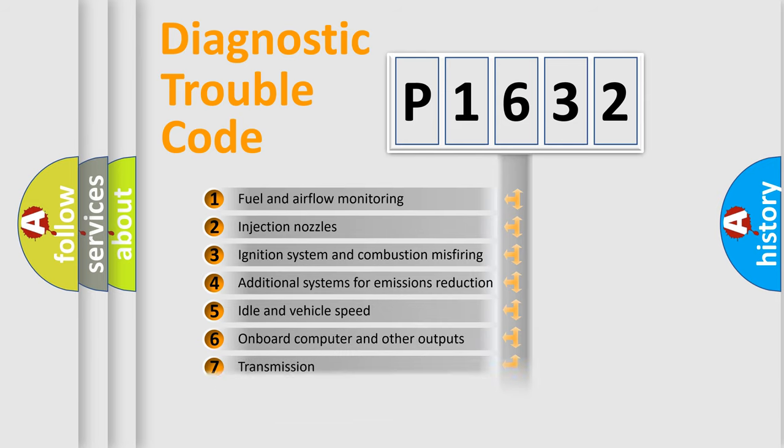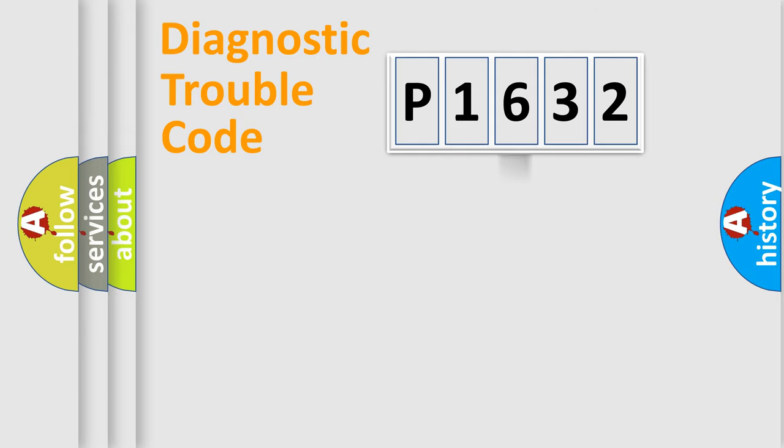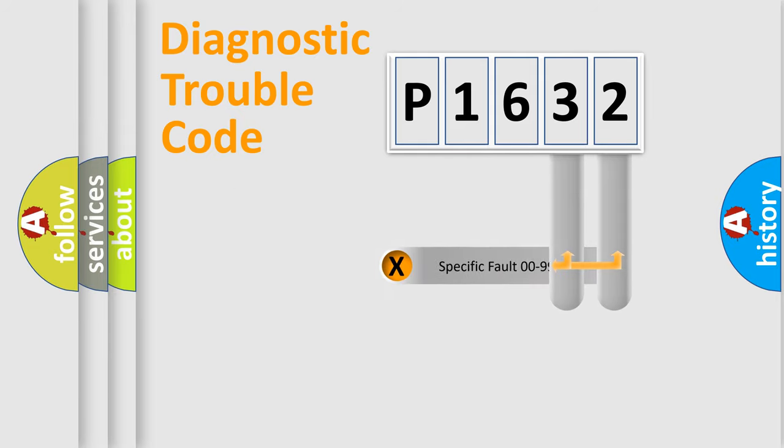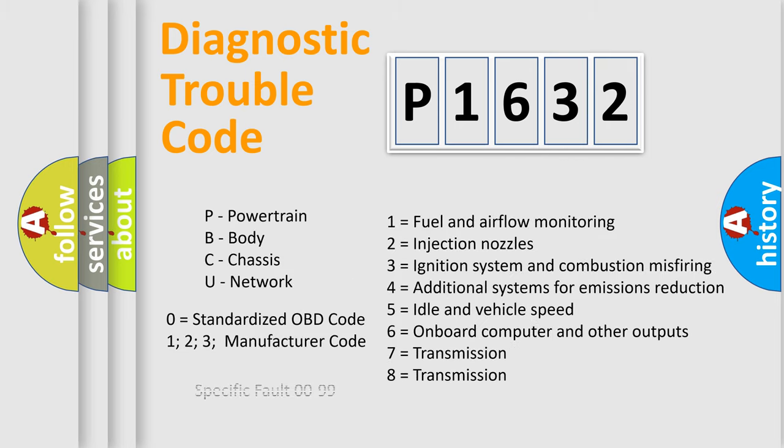The third character specifies a subset of errors. The distribution shown is valid only for standardized DTC codes. Only the last two characters define the specific fault of the group. Let's not forget that such a division is valid only if the second character code is expressed by the number zero.